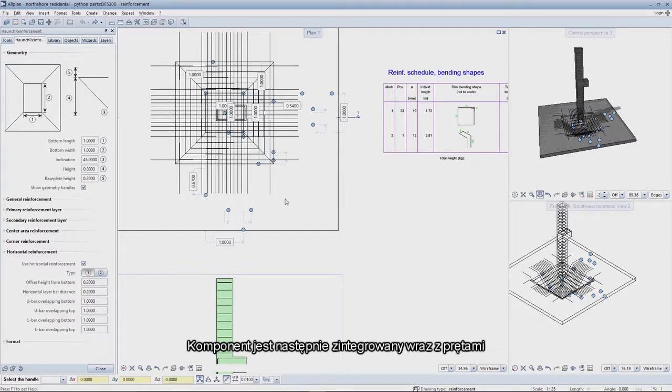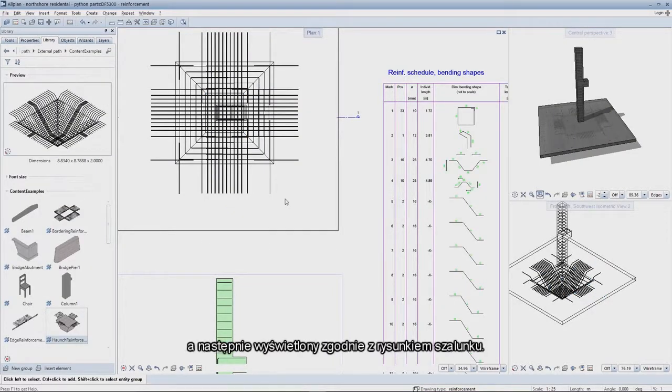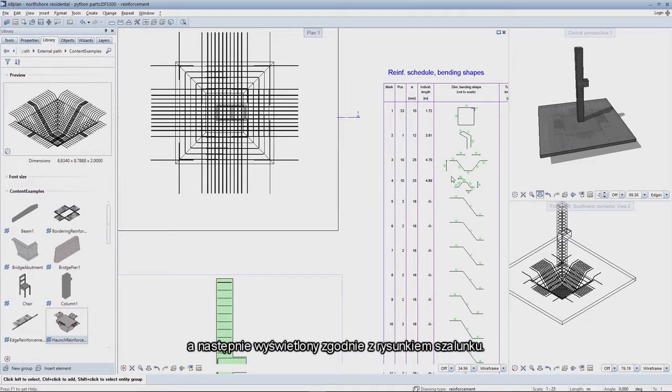The component is then integrated together with the bars and then also displayed in compliance with the shell drawing.